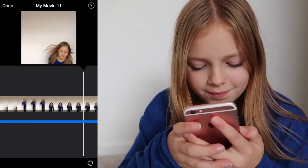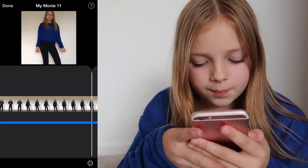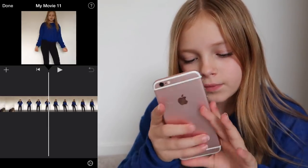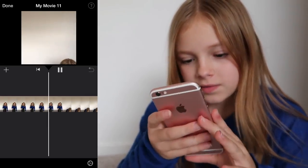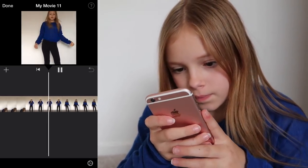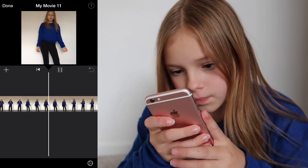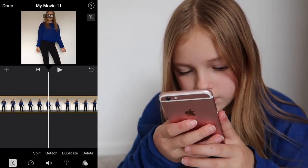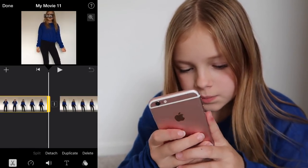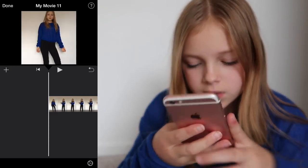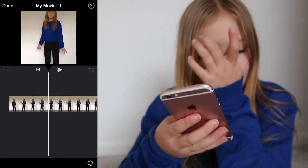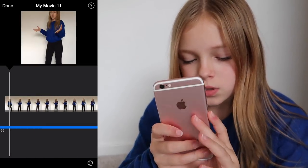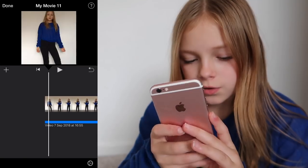I'm going to pull this back just so that I can see where I started. That is where I started, so I'm going to split and then delete the rest of that clip, and just bring the sound to the front.